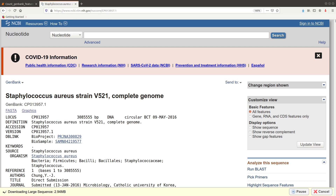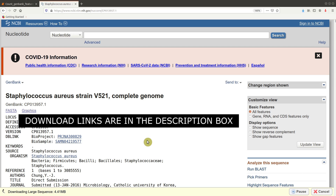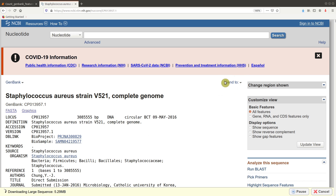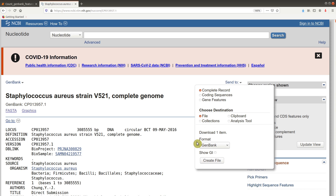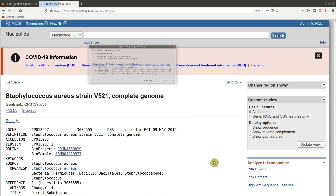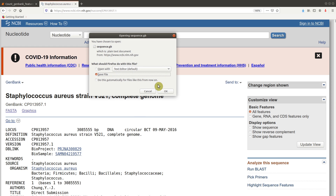This is the download page for one of the genomes we are going to use — Staph Aureus strain VIN 521. In order to download the GenBank files, we will go to this section here: Send To. Then we check Complete Record. Then when you come to Choose Destination, you check File. When we come to the Format, we select GenBank. Then we click on the Create File button. You will then be asked to download, so I will save the file.